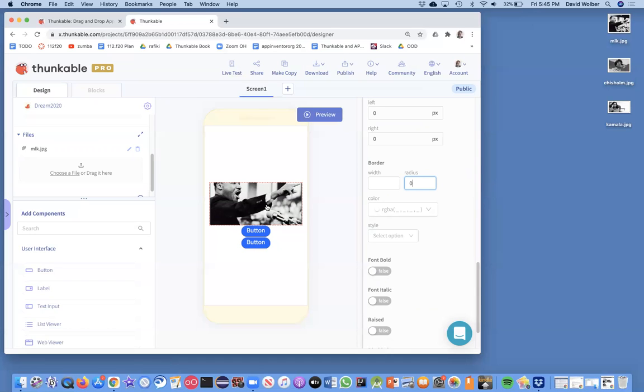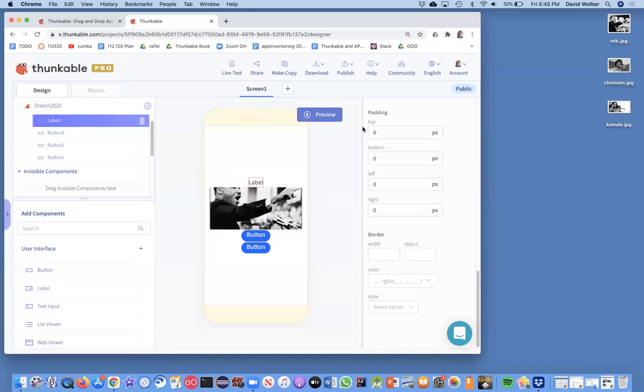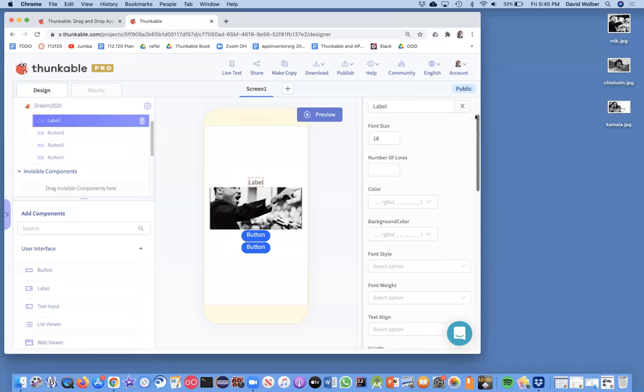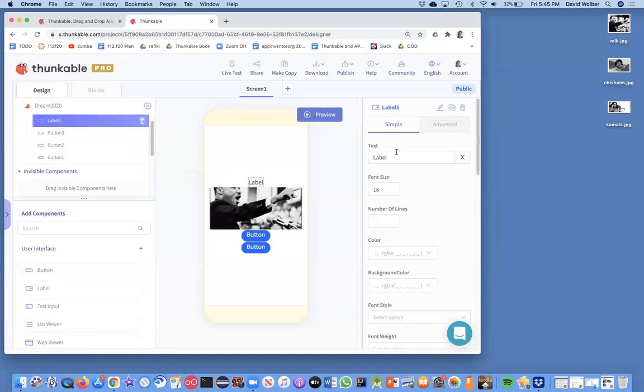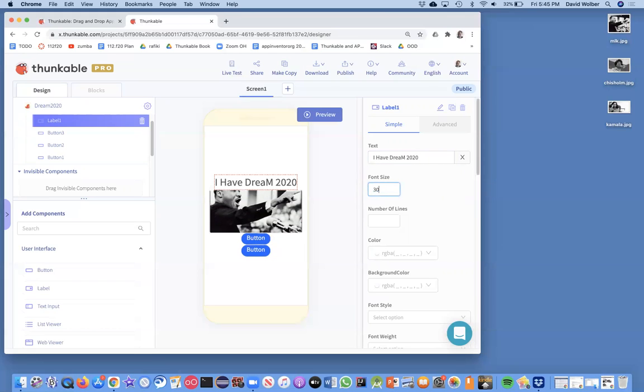The only other thing with this interface, you need a couple labels, and this label is supposed to say just kind of title it. So it'll say like I Have a Dream 2020. And you can change the font size. So I'll change the font size here to 30 and get rid of my typo here.